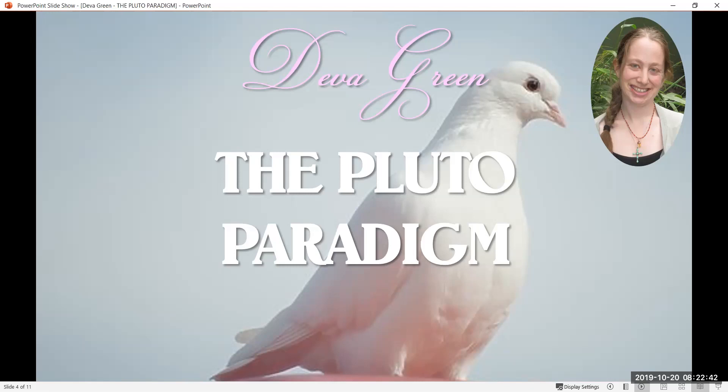Question: When looking at the Pluto placement, are you also looking at the eighth house, Scorpio, and planets in Scorpio? Answer: When you look at natal Pluto, it is the eighth house/Pluto/Scorpio archetype — it will magnetize or intensify any sign or house that it's in. So if Pluto's in the fifth or sixth house, that fifth or sixth house archetype is going to come under the magnification or intensification of the Pluto archetype.